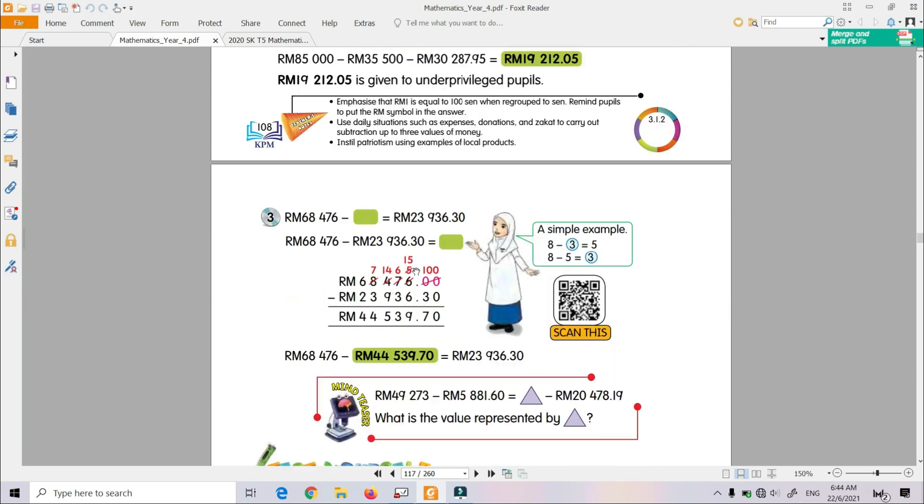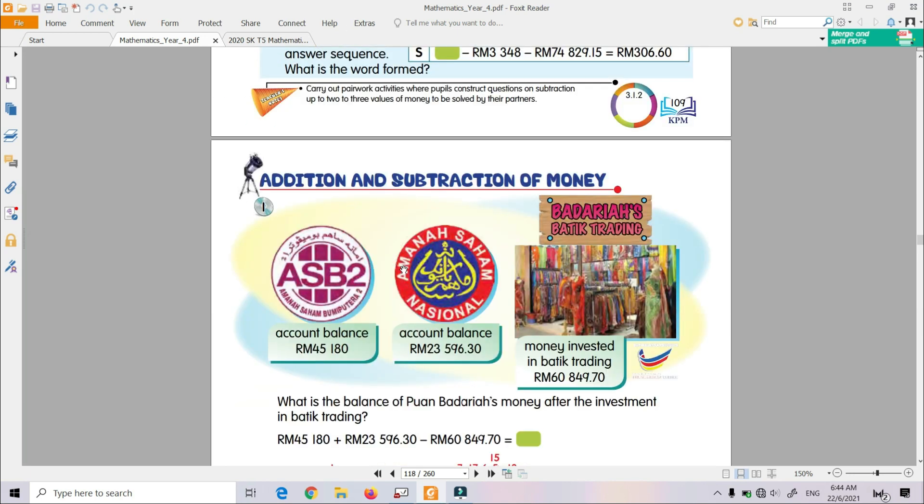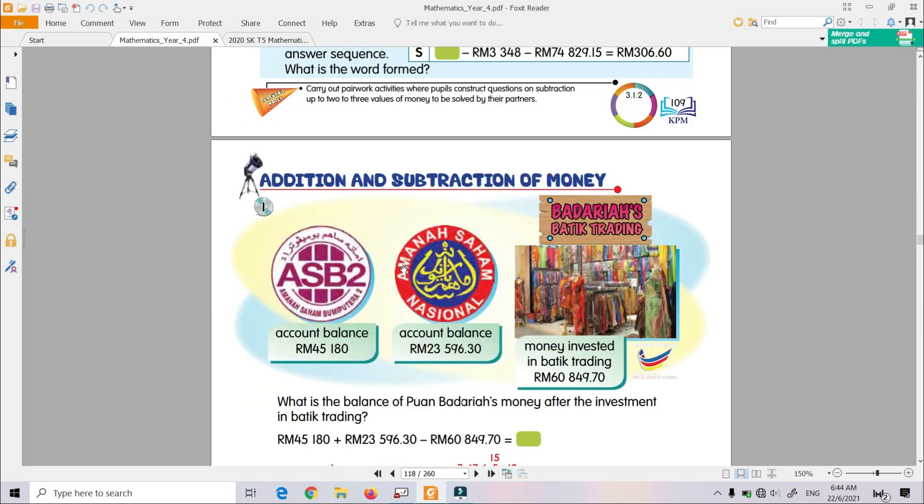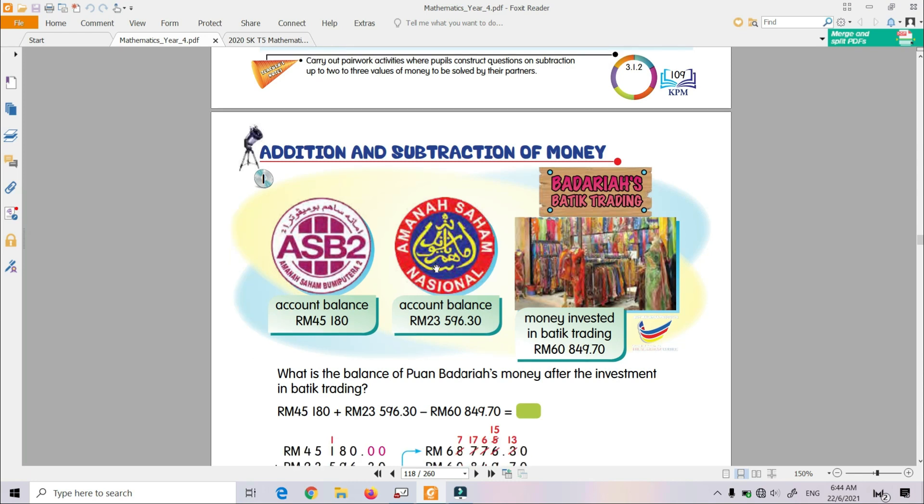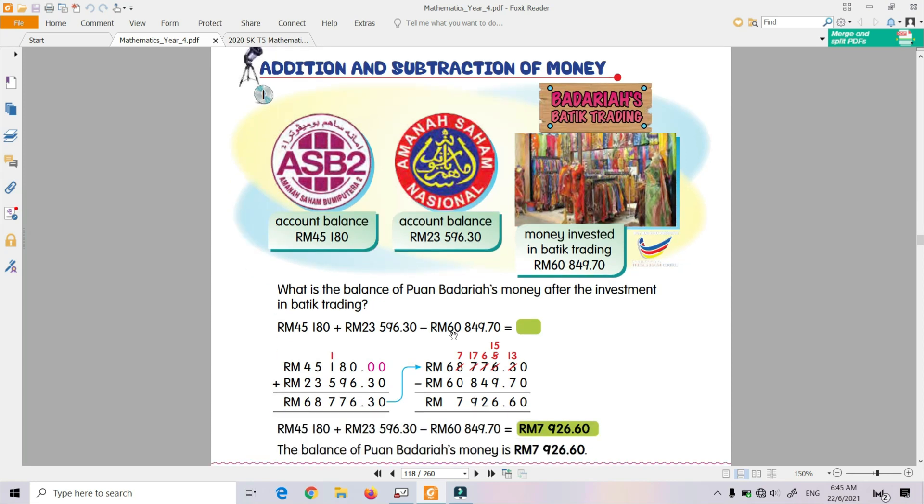Next, we go to Addition and Subtraction of Money. Turn to page 110. Alright, take a look at that. Addition and Subtraction of Money. There are a few examples about penambahan and penolakan wang.